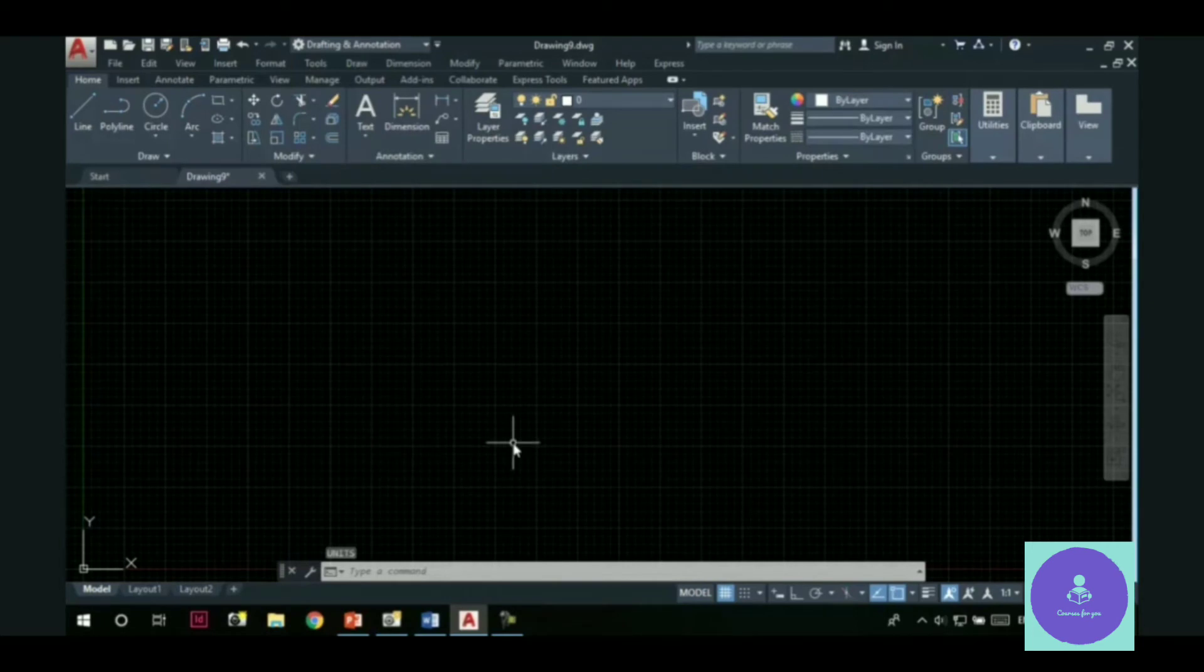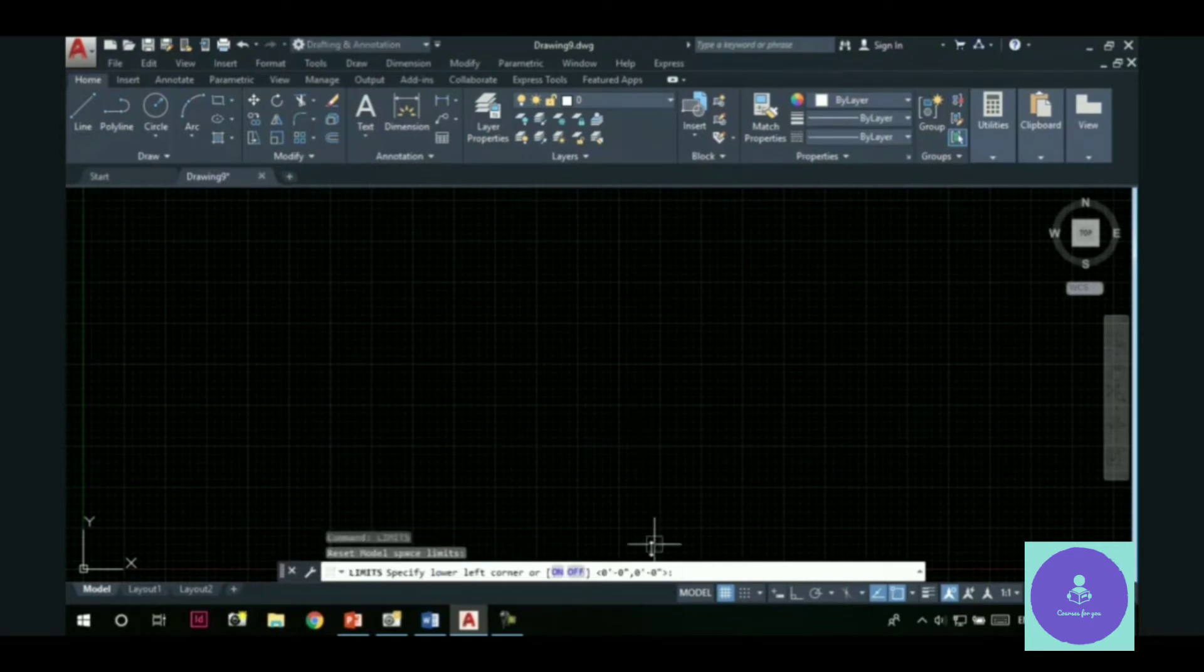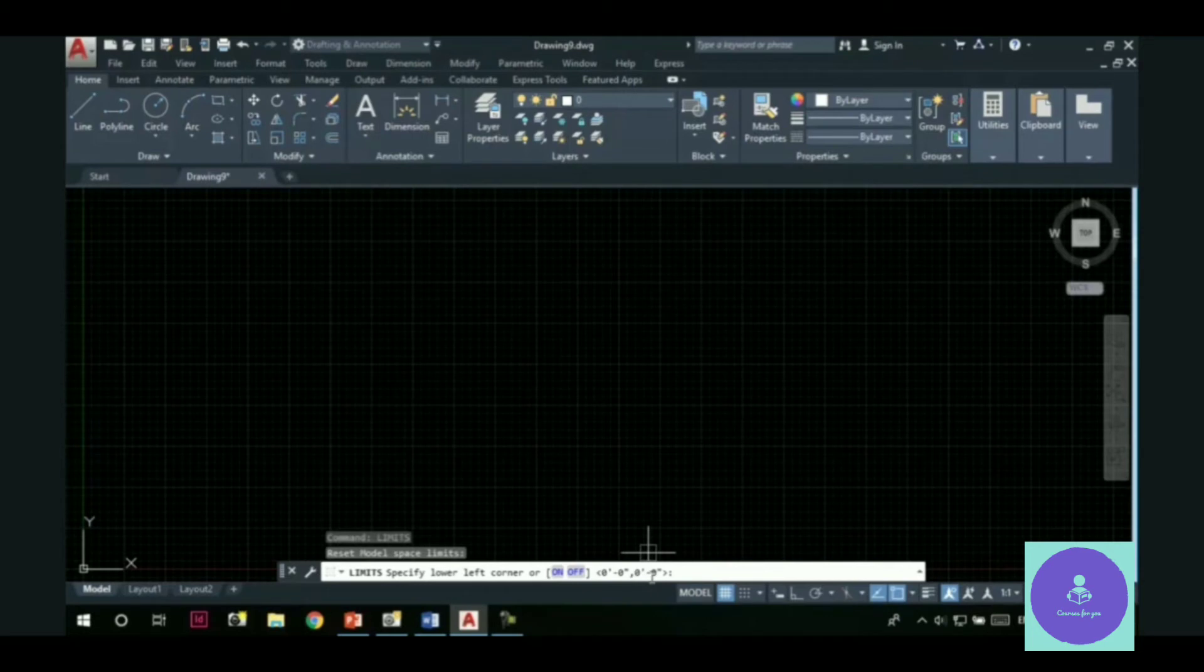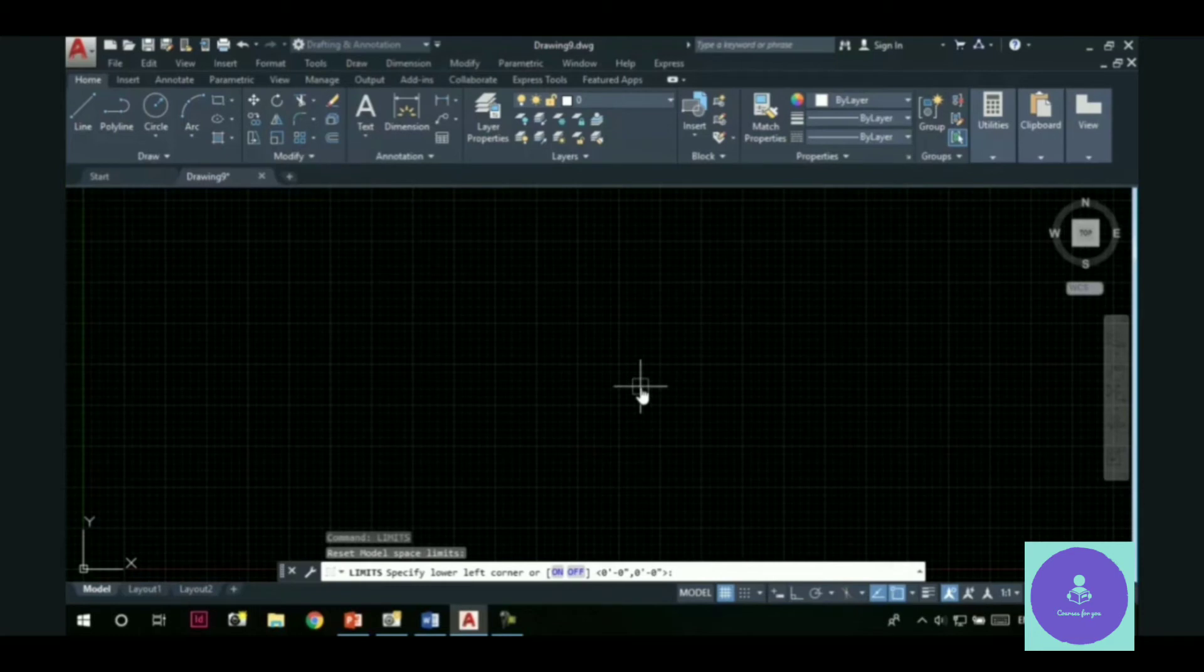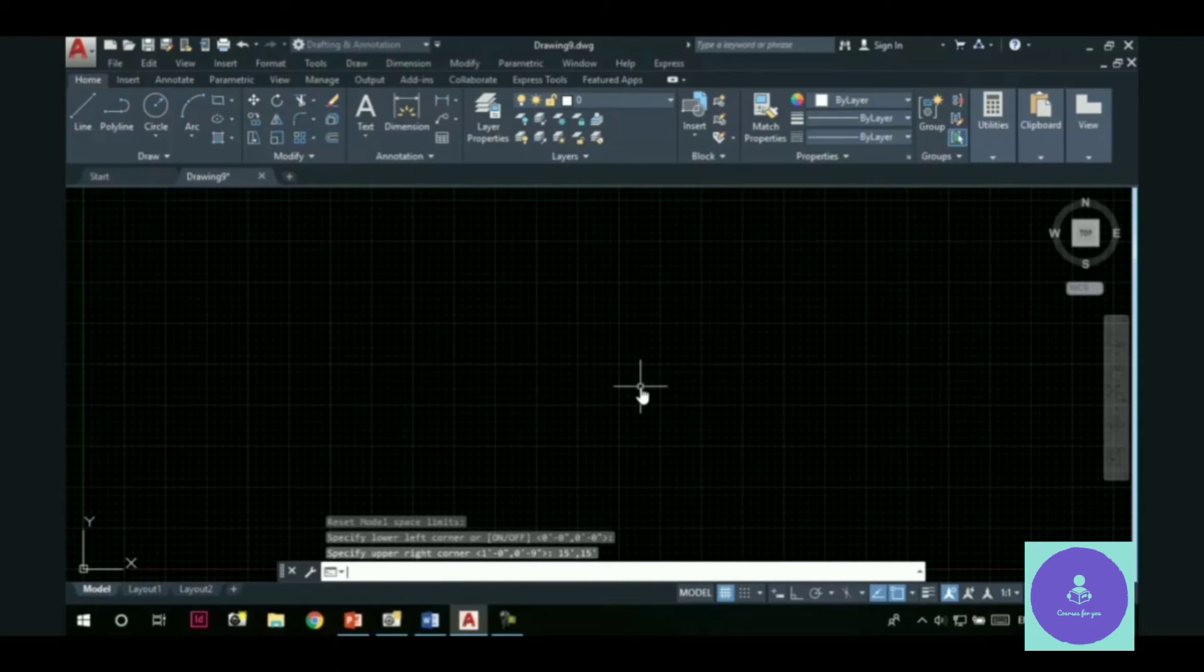You have to remember the changes I am making. Next, let's set the limits of a drawing. Now, I have changed the unit type to architectural. So, I have to specify the limits in feet and inches. So, let the lower left corner be at 0,0. Press enter. Now, upper right corner. Let's make it 15 feet comma 15 feet. And press enter.